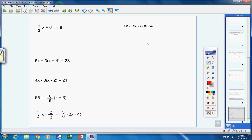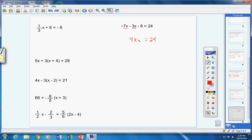Next problem. Step one: simplify both sides as far as possible. Obviously you cannot simplify 24. However, on the other side we have like terms: 7x and negative 3x. Seven minus three is four, so that simplifies to 4x. Please don't write 4x squared — that's incorrect; x squared only comes from multiplying x times x. Bring down the negative 8. Can I simplify further? No — they're unlike terms. You cannot add or subtract unlike terms.